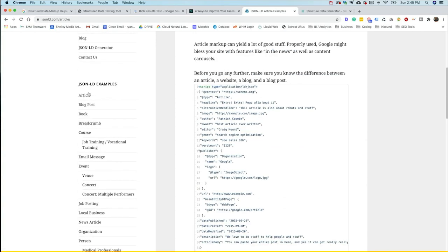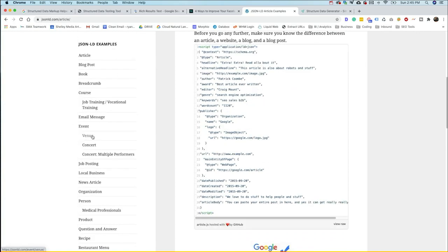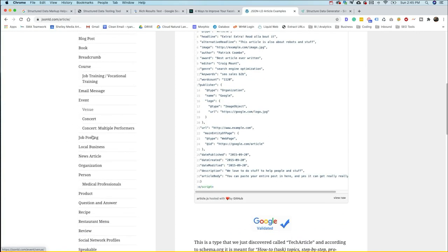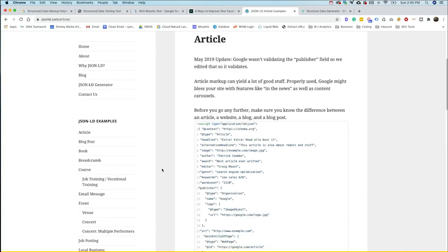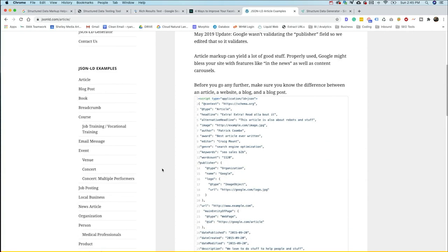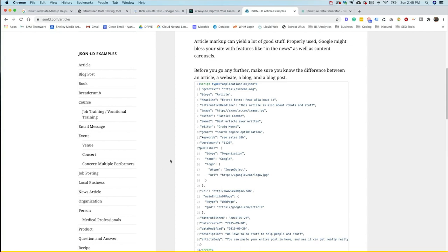All the way down through here where you can even do things like speakable, which will be markup for personal assistants like Google or Alexa or Siri. So this is a really great resource if you're getting started as well, just to copy and paste the code and change it out with the appropriate fields for your site or your piece of content.